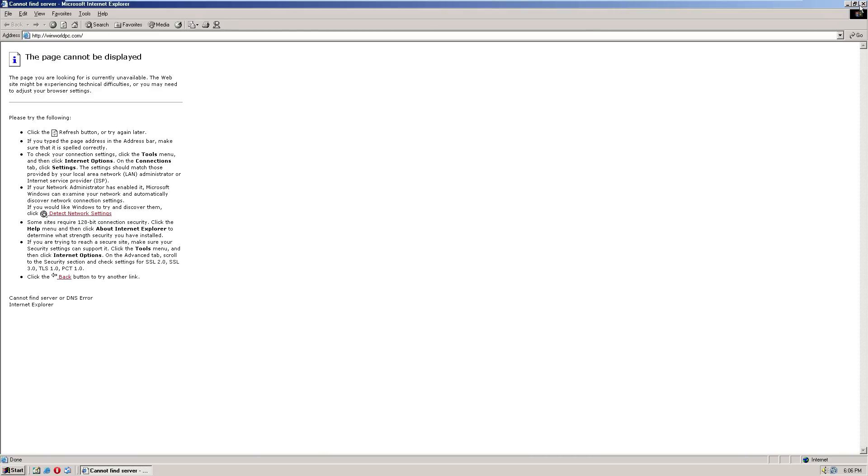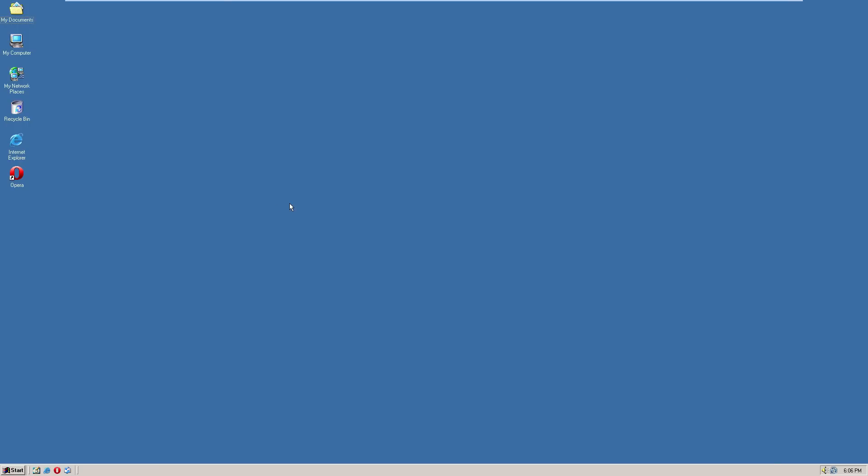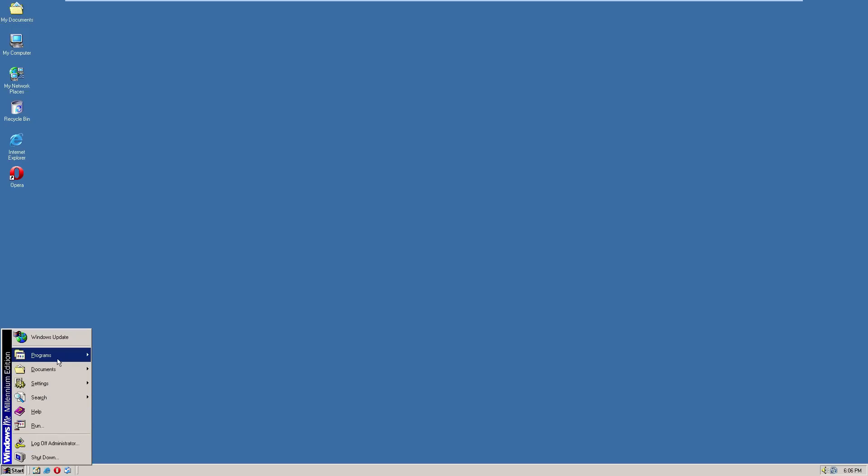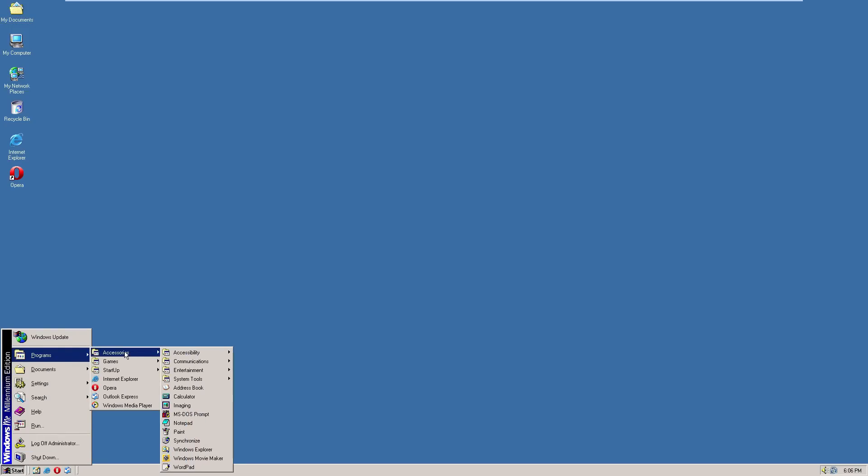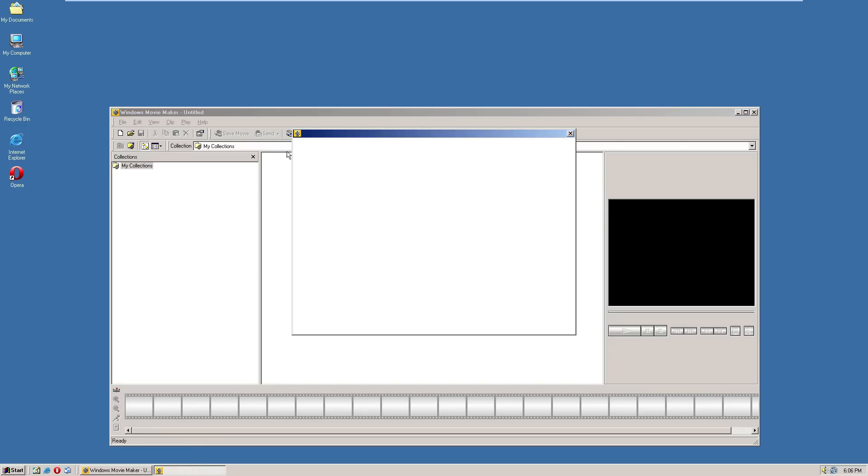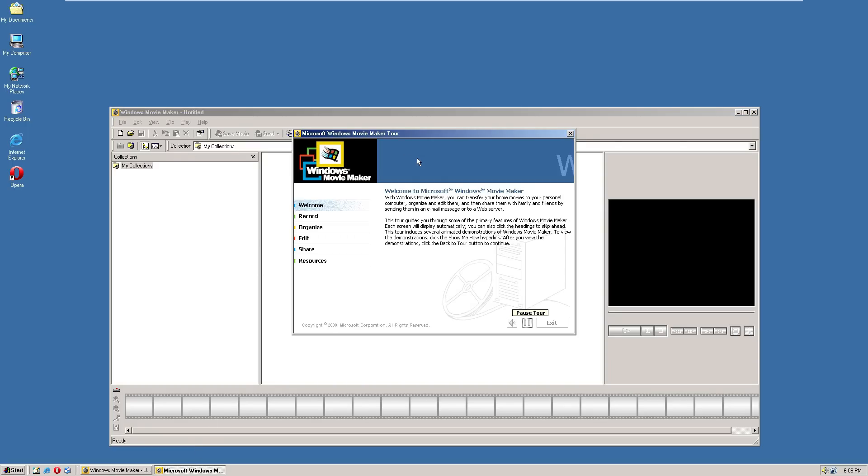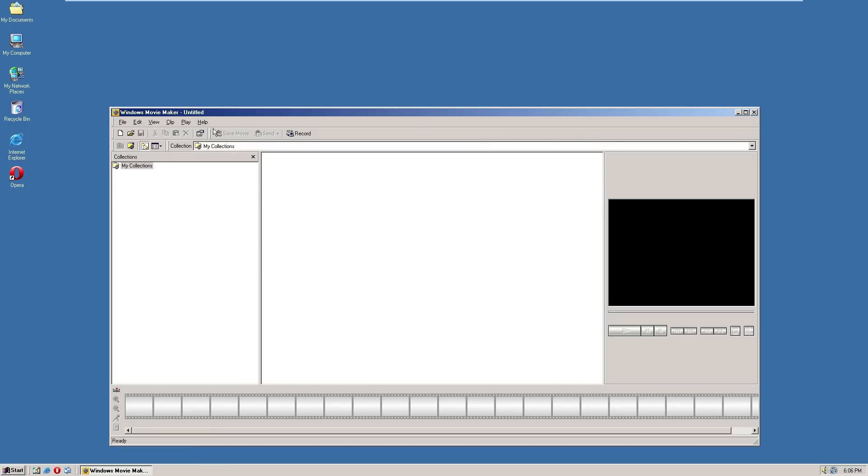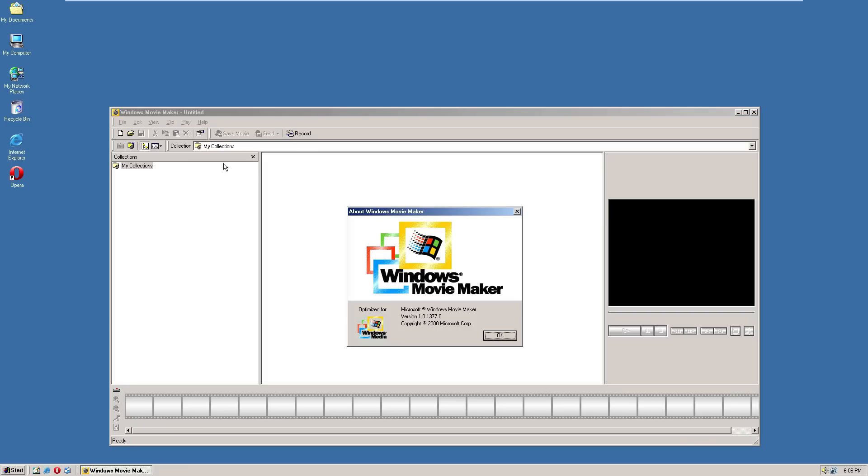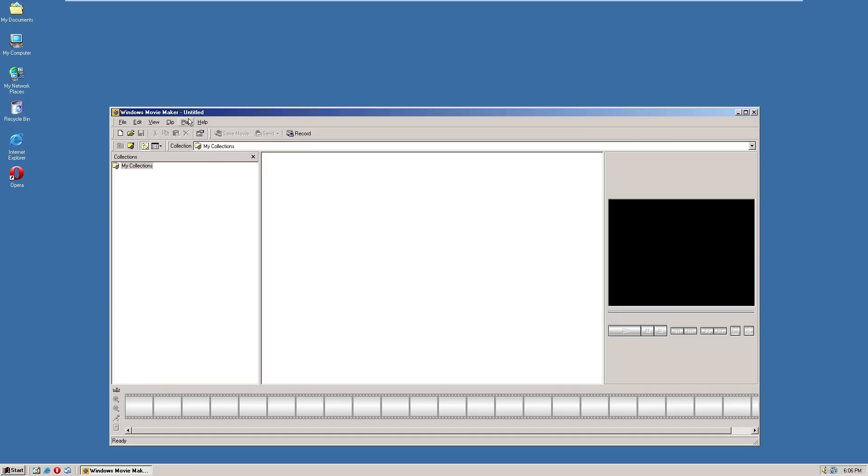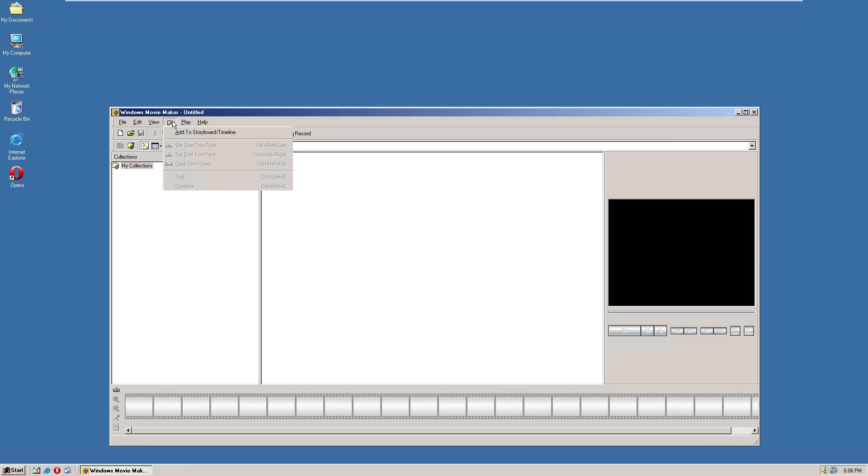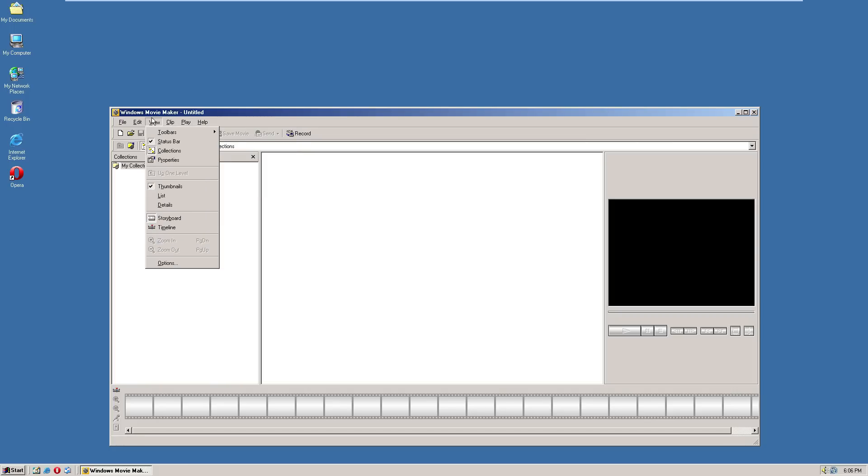As far as built-in programs go, there's the regular Notepad, Paint. Let's check out the old Movie Maker there. I don't have any movies to demonstrate for you guys, but this is version one released in the year 2000.